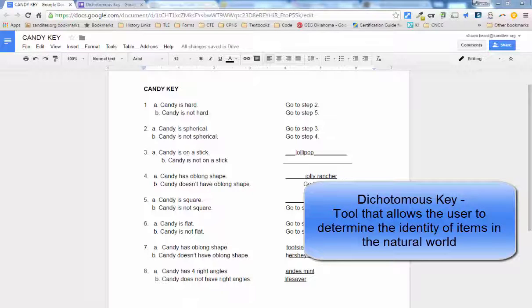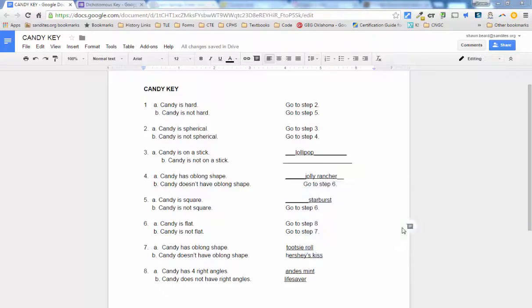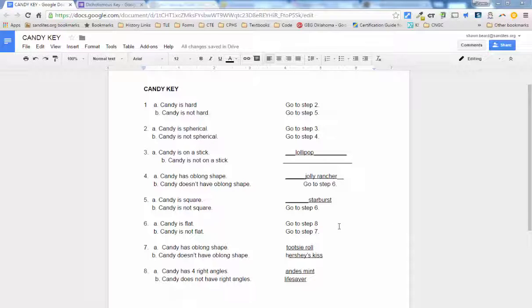Now, what you're looking at here is just a basic candy key that a lot of teachers will use as a starting point to explain how dichotomous keys work with kids. You can find this same key on the internet.